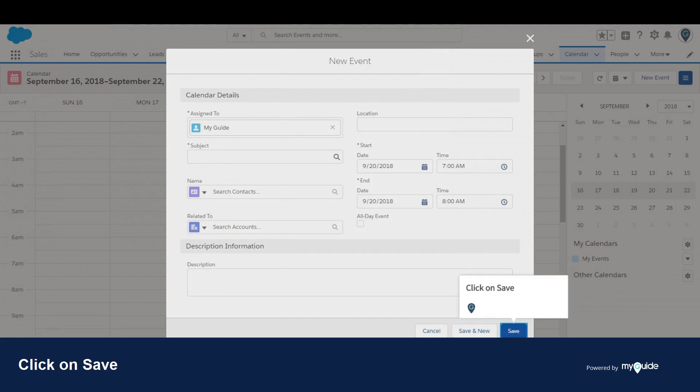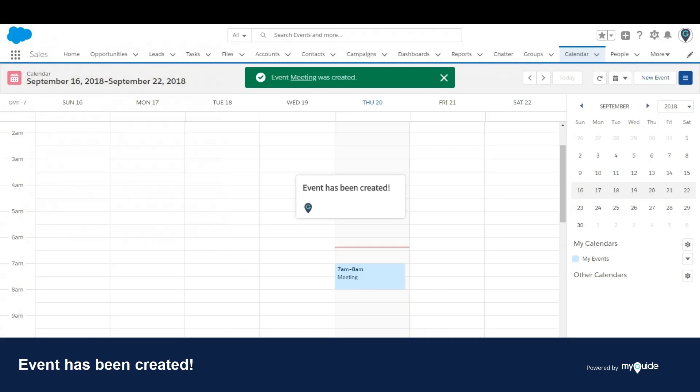Click on Save. The event has been created. Thank you from myguide.org.